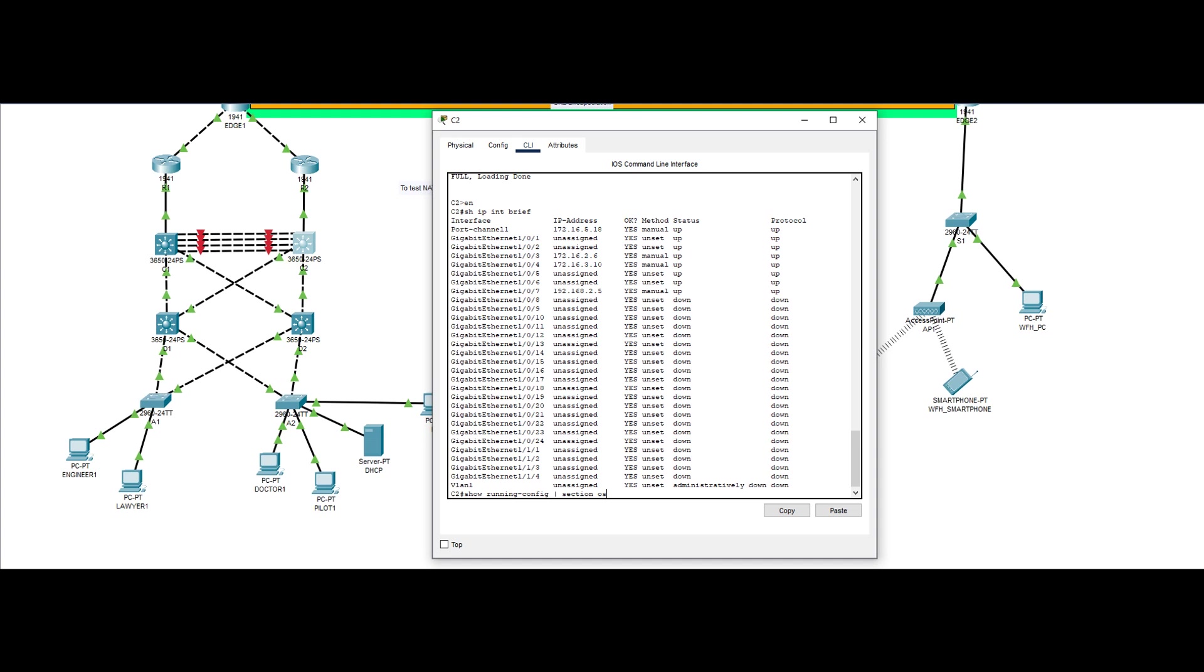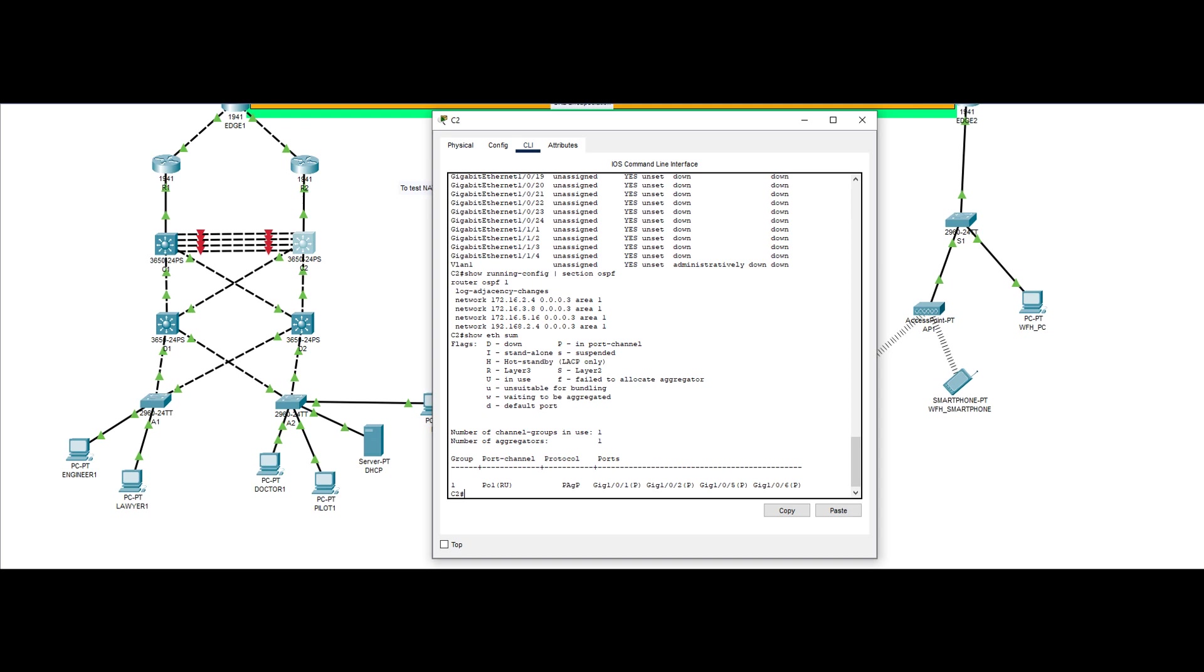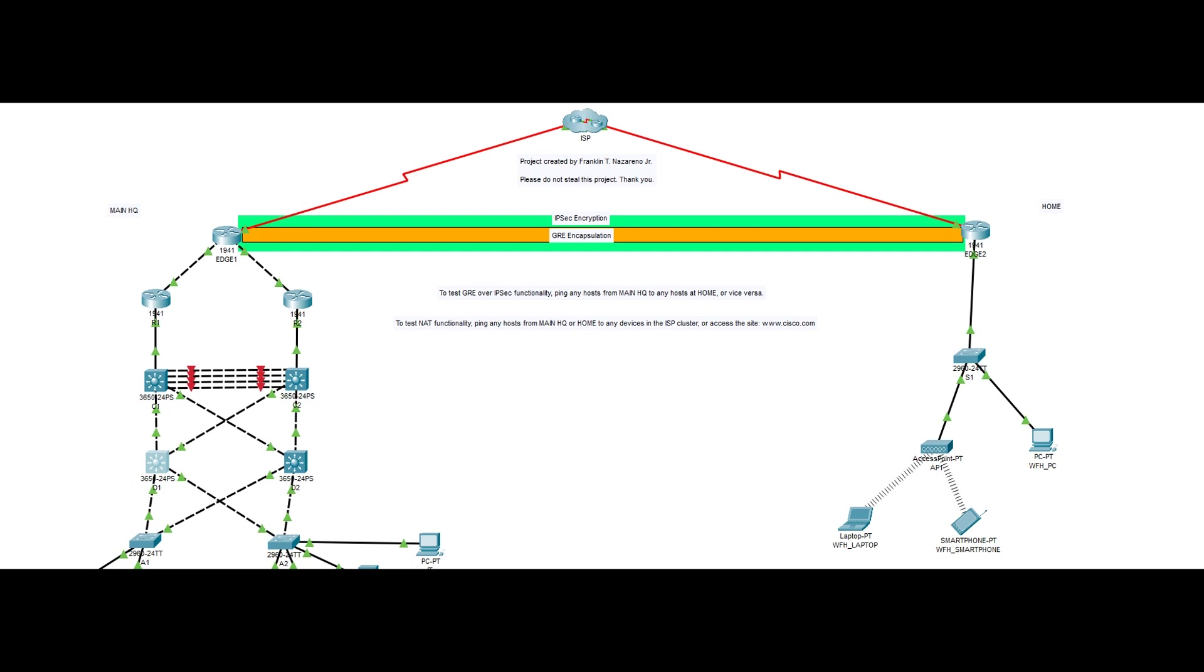Yes, even the EtherChannel between C1 and C2 is layer 3. This particular EtherChannel is called a layer 3 EtherChannel. The three routers above are for redundancy purposes when connecting to the edge router, the router that connects to the internet.